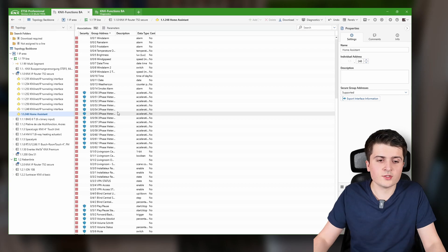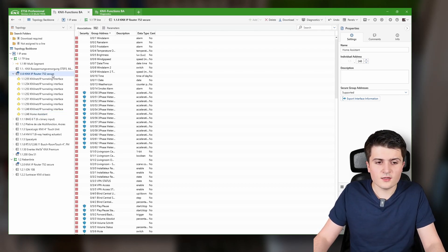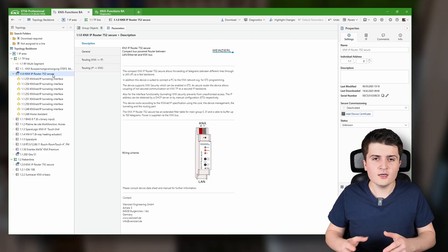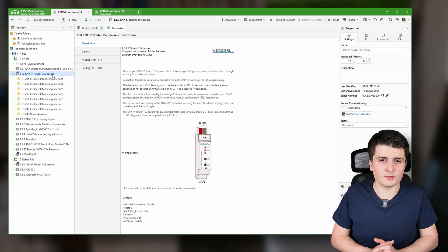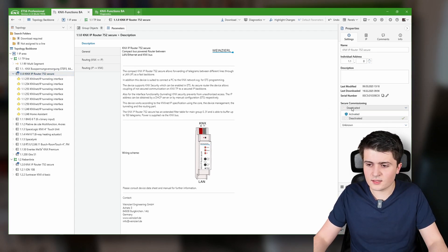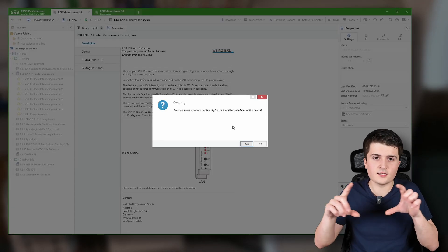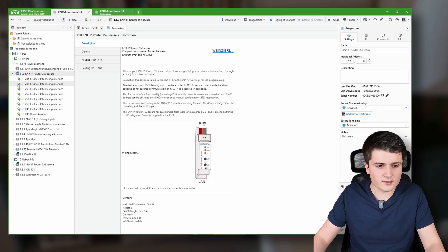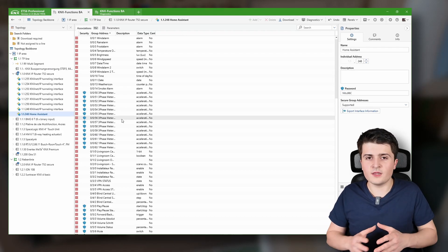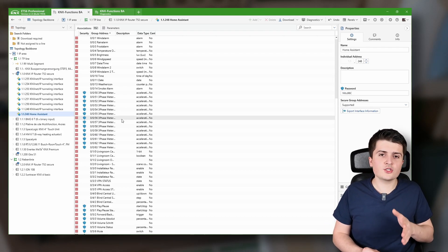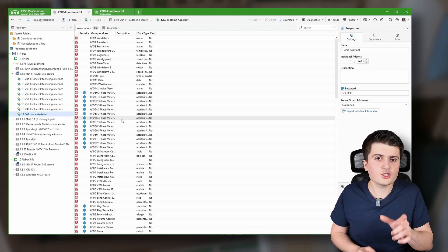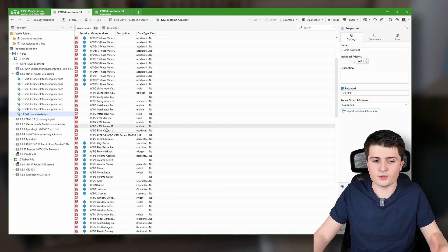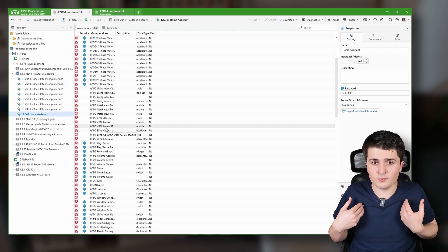Now since this is a KNX IP router Secure, this router also supports secure tunneling. Until now the communication on the IP side is unencrypted — and this is what we can change by clicking on 'Secure commissioning activated'. I have already scanned in the secure certificate, I enable security for my tunneling interfaces, and you can see the shield symbol appear. With that, we have a secure connection between Home Assistant and the tunneling interface, and those group addresses that can be encrypted on the twisted pair side will also be encrypted.